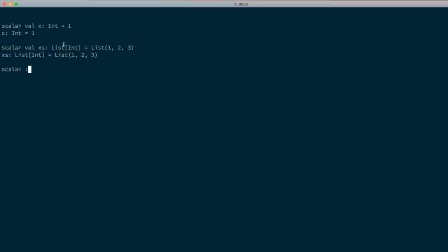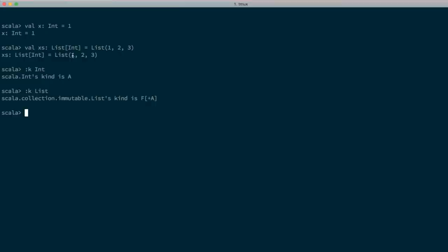In the Scala REPL we can explore kinds using the colon-k syntax — this is a REPL command, not Scala syntax. For instance, we can ask what's the kind of Int, and we get back the message that Int's kind is `*`. We can ask the same question for List, and it tells us List's kind is `* -> *`, written as `F[A]`.